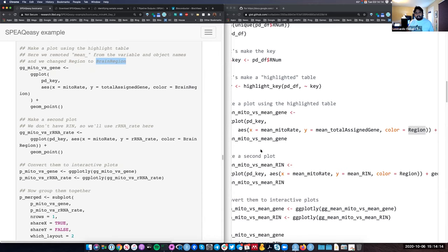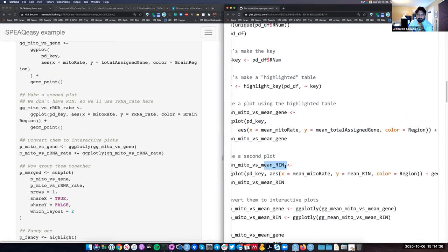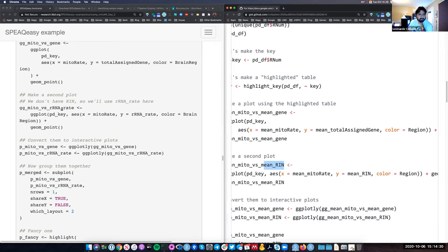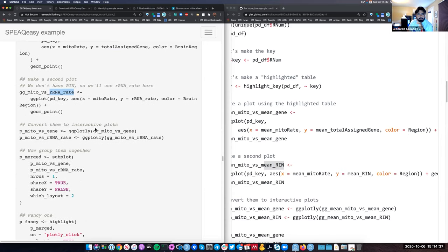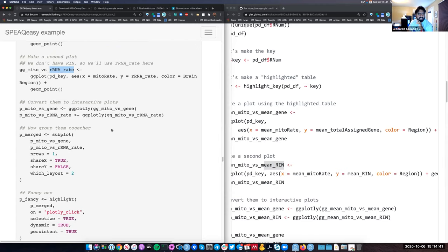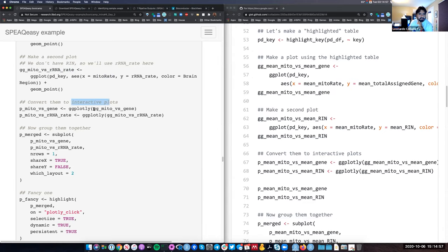For the second plot, we don't have 'ring' in our example dataset, so I chose a different variable. Instead of plotting mean rain, I plot the rRNA rate. I'm also removing 'mean_on_score' from the minor rate names. Then I still do the 'convert to interactive graphs' step using the ggplotly function. Both plots share the same x-axis — mitochondrial mapping rate — so when combining them with subplot, we can specify a shared x-axis.